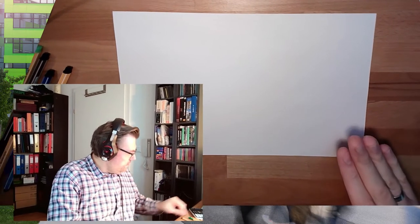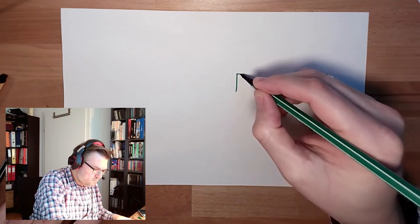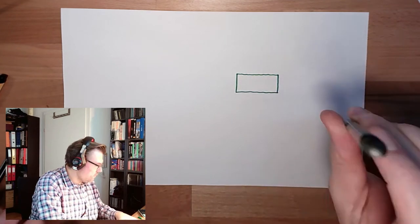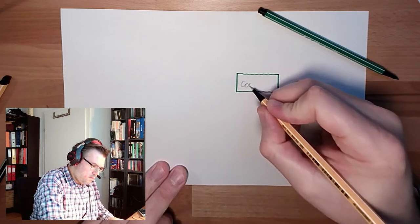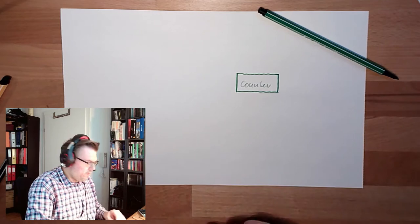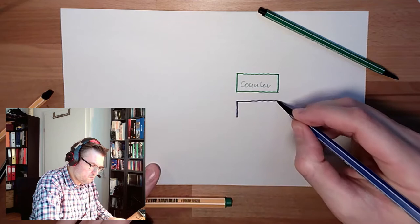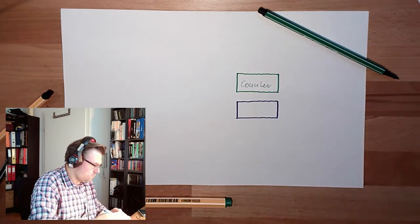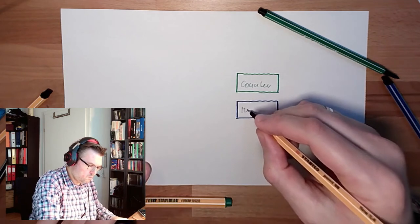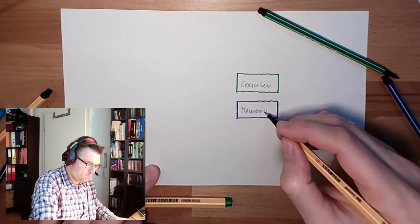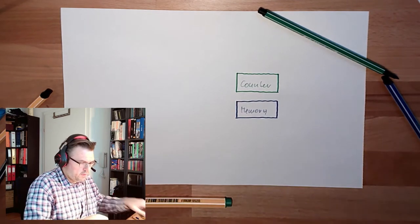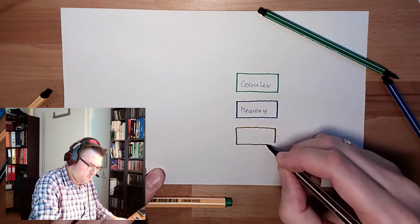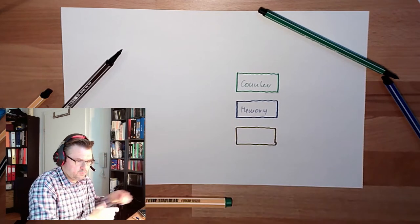Let's start again with our common part, so that there is a counter, then there is the memory, there is a display. This is what we said is always the same.